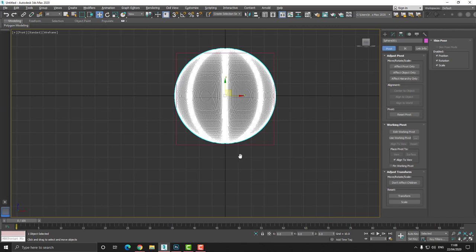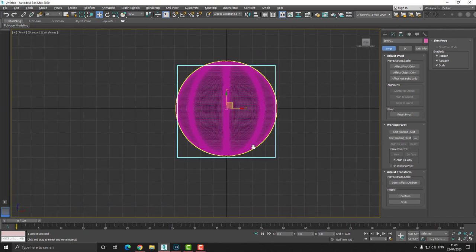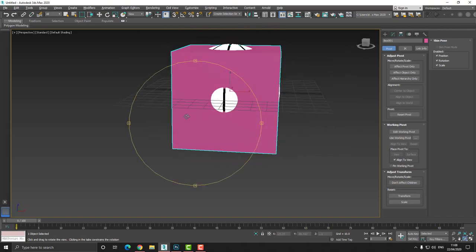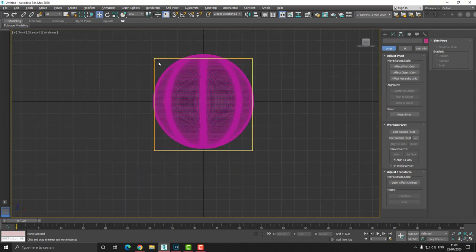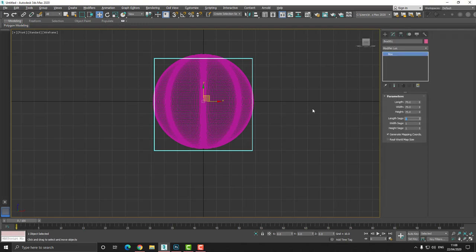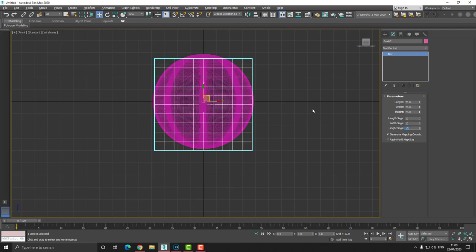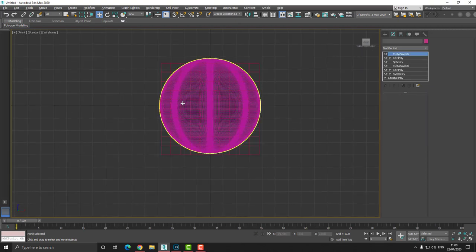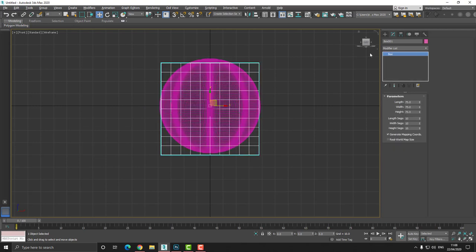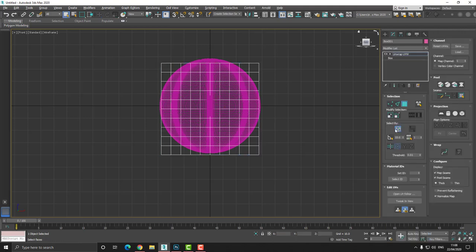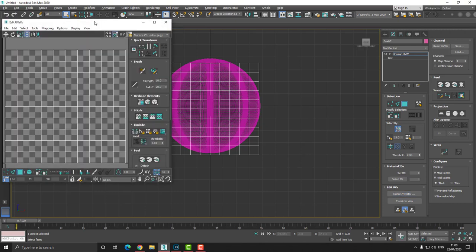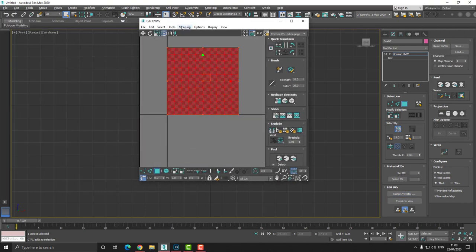Our ball here and this box are about the same. Now we need to set the amount of segments, so let's go to modify — 10 by 10 by 10. Then from here, go to the modify and I'm going to choose unwrap UVW. Choose unwrap UVW and I'm going to choose edit. I'm going to open up the editor. And I choose all of them by pressing control A, then choose mapping, flatten mapping, and press OK.